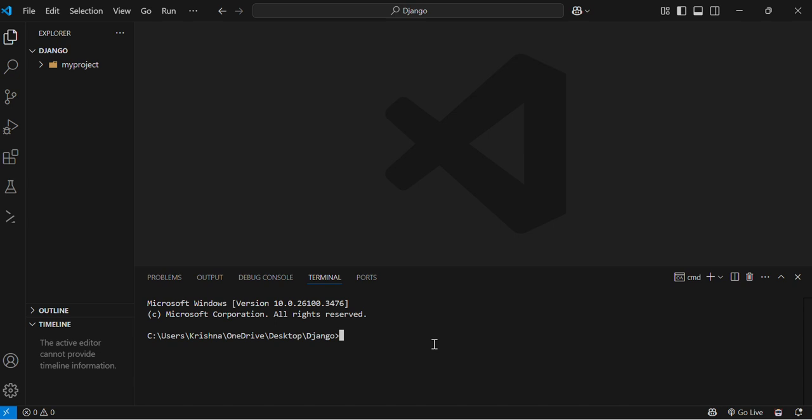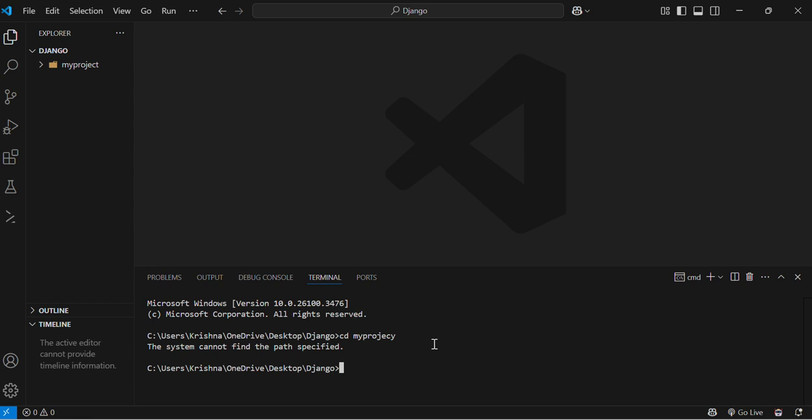First, open your terminal with me and change your directory to my project, and then run the command python manage.py createsuperuser.